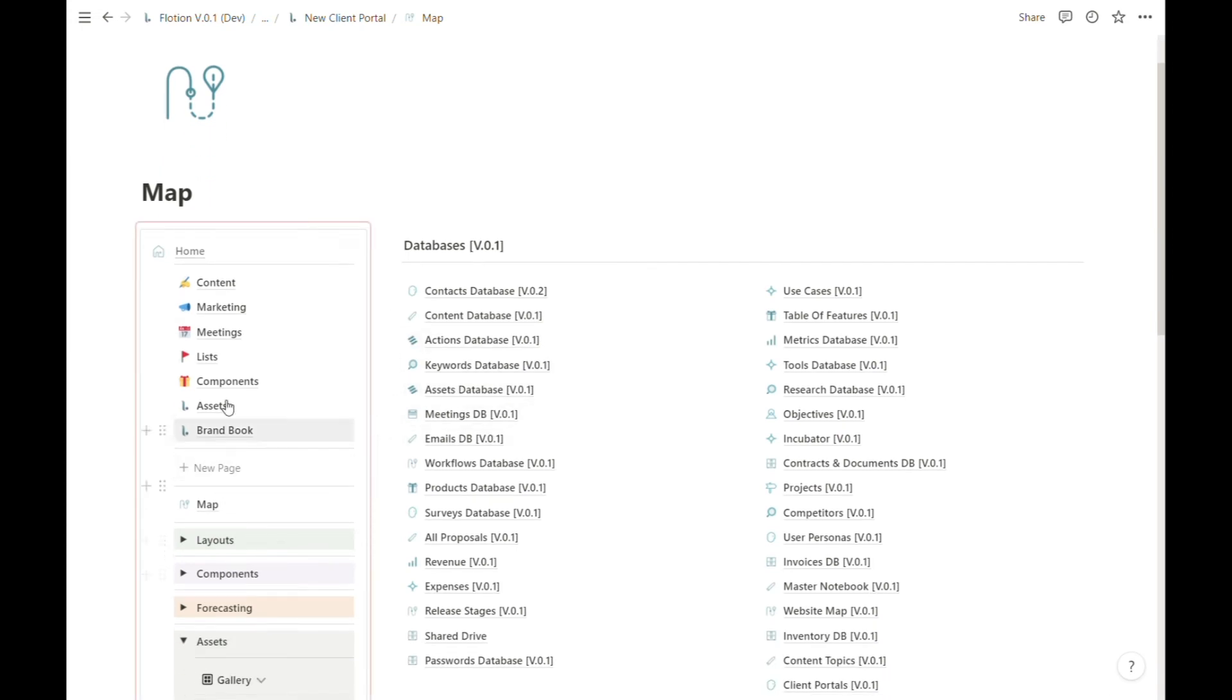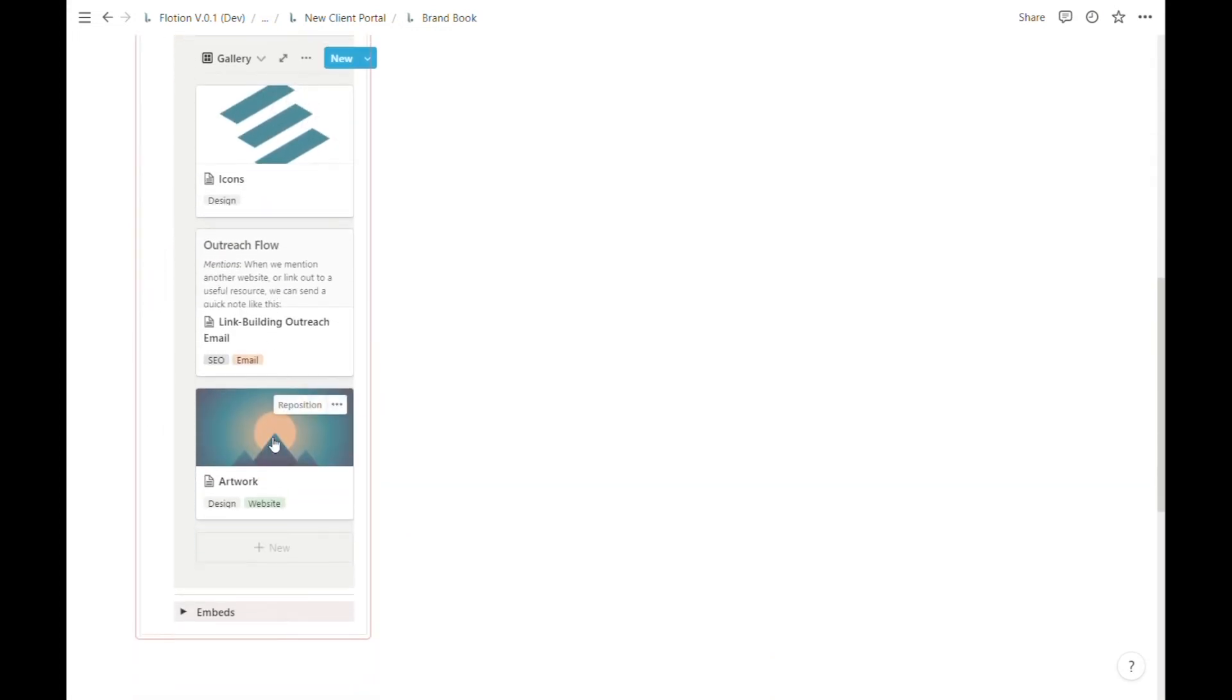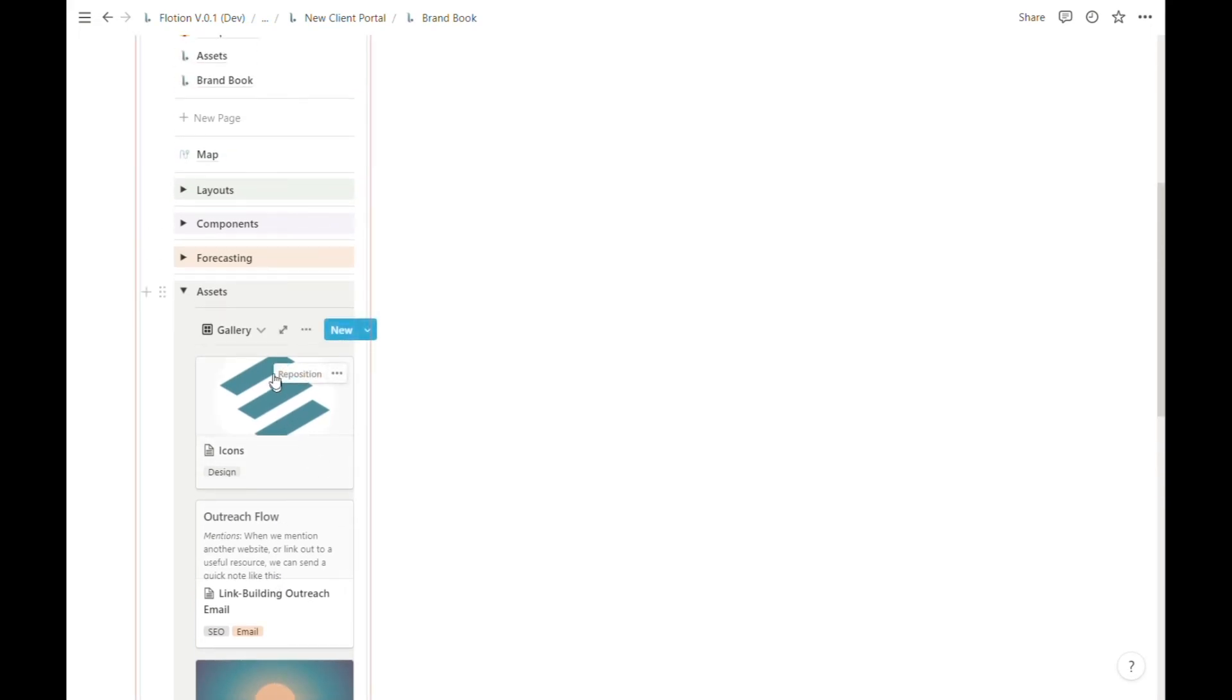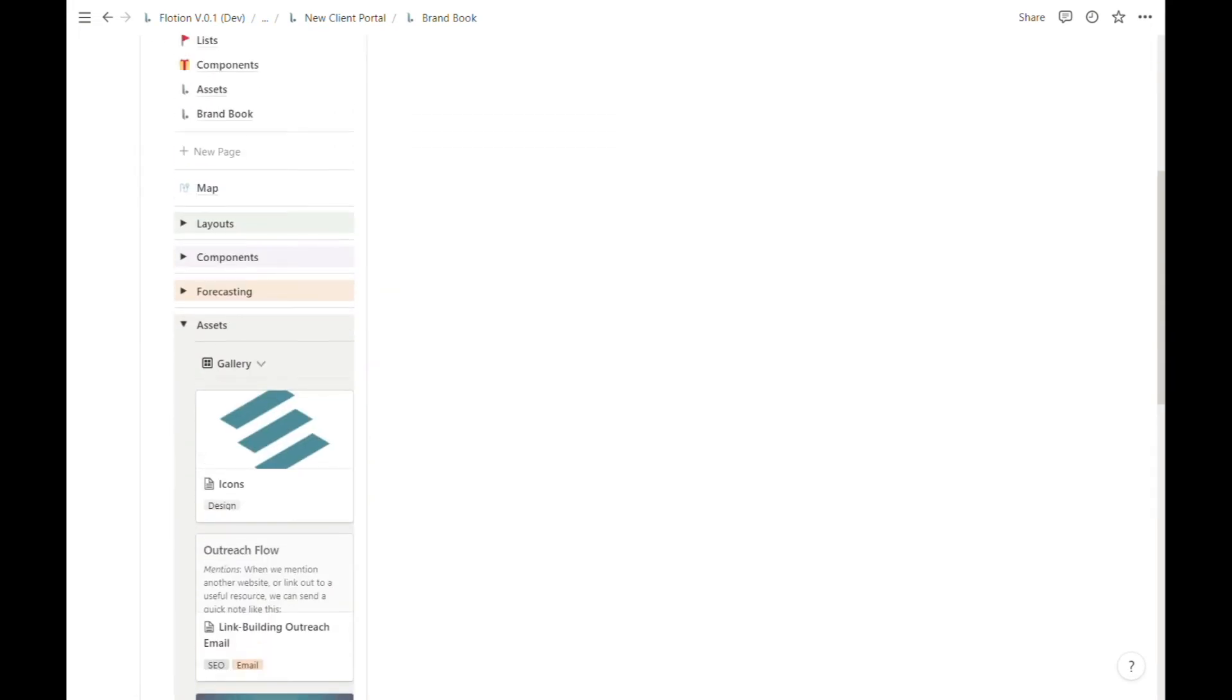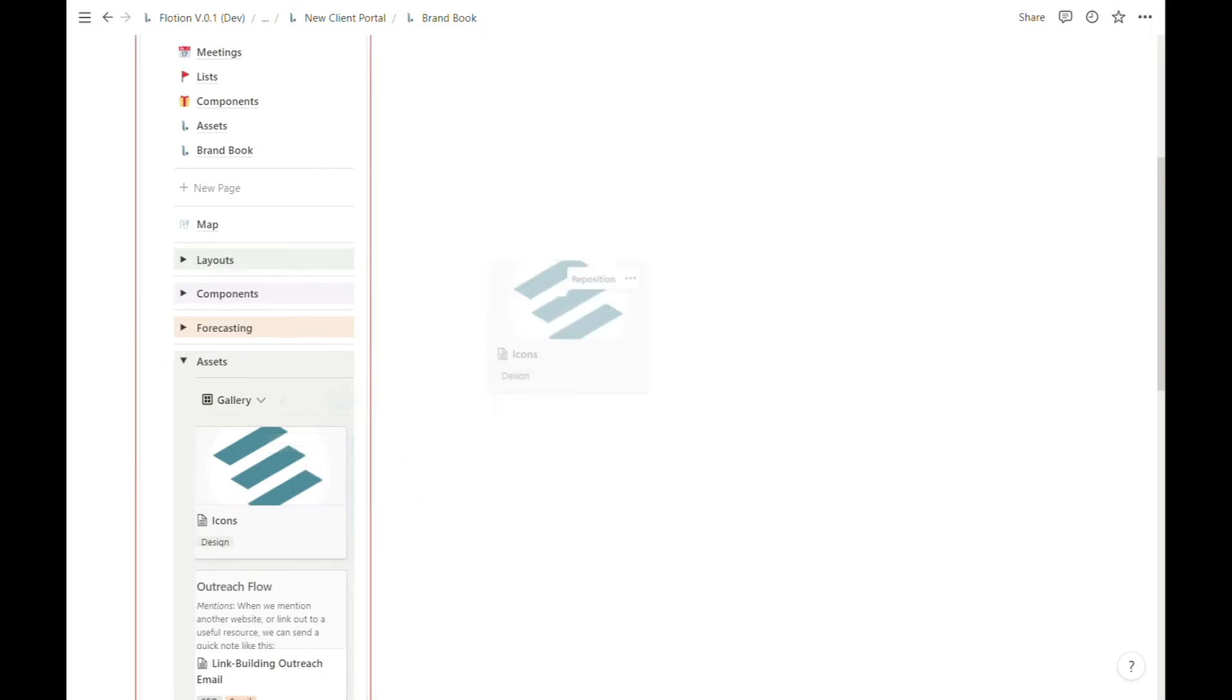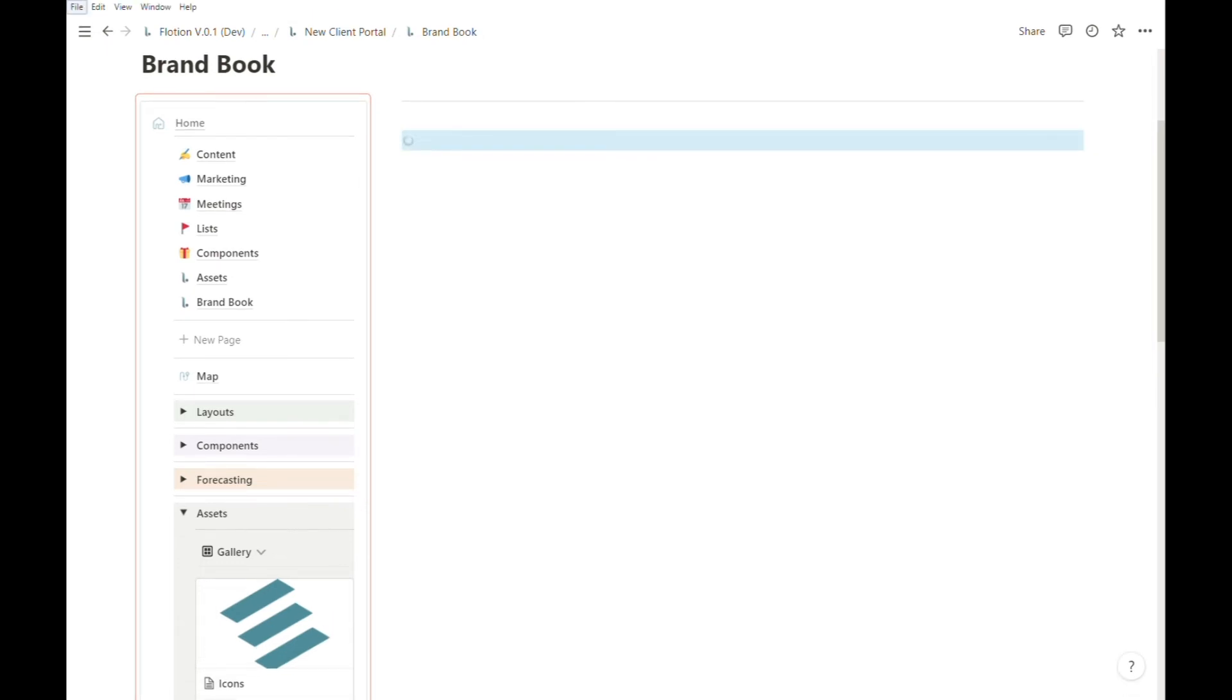No matter where I am in my Flotion flow, I can access the assets database directly from this tab. To drag any of these components or assets into my brand book page, I'm going to hold Alt on Windows and drag this entire object into the page where I want it.